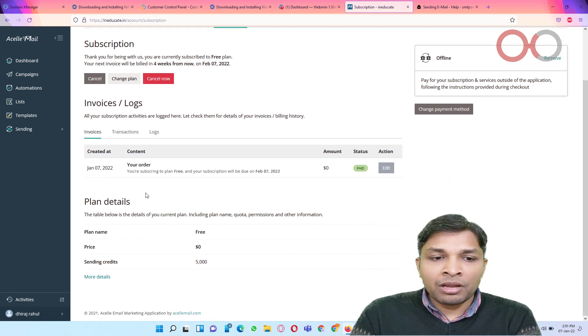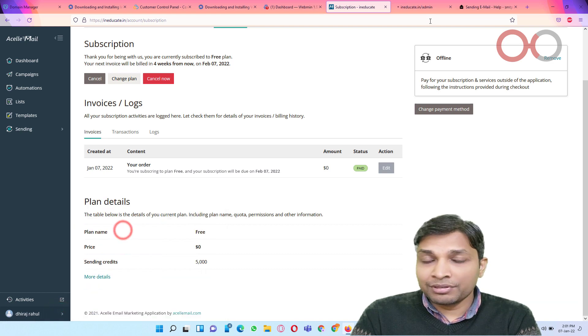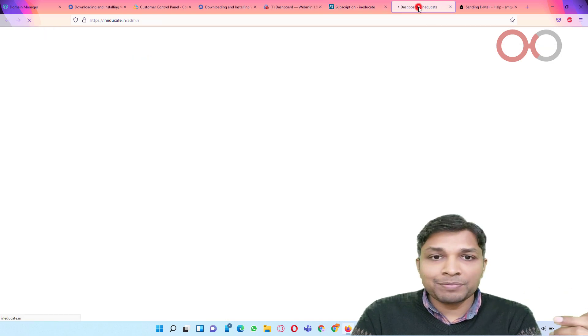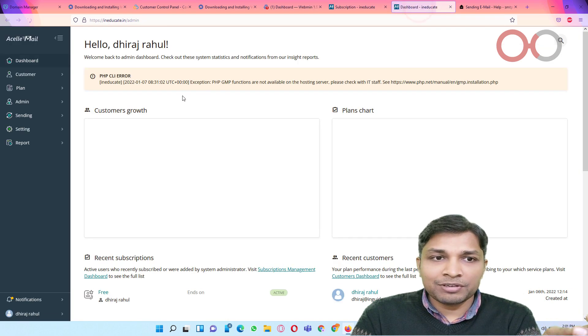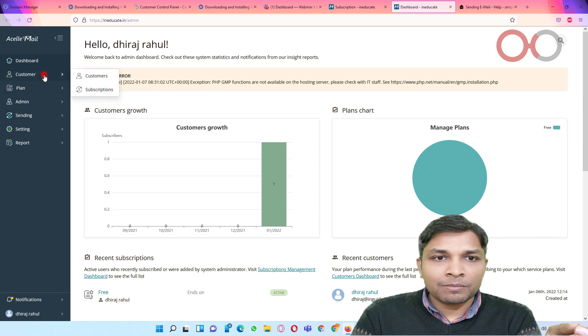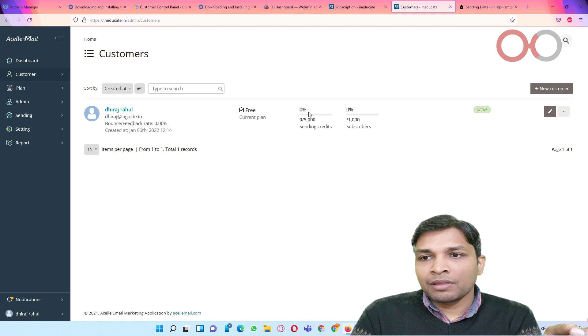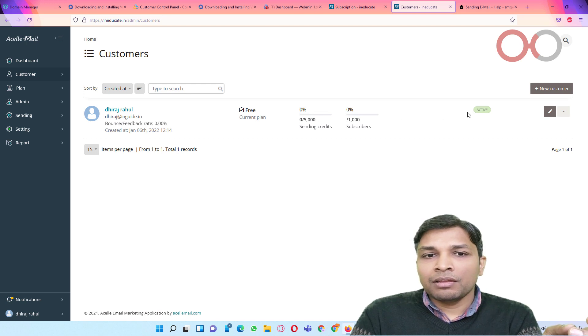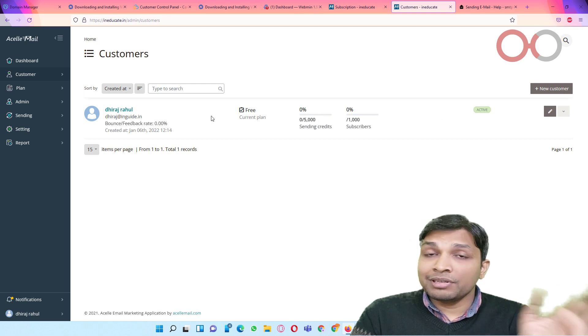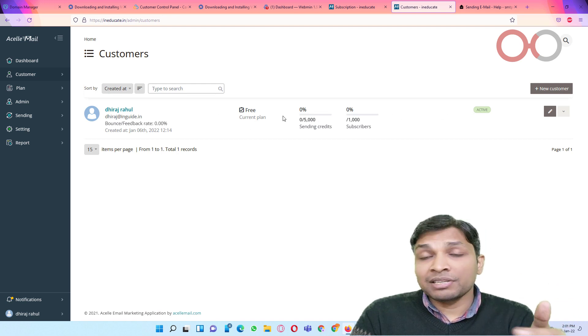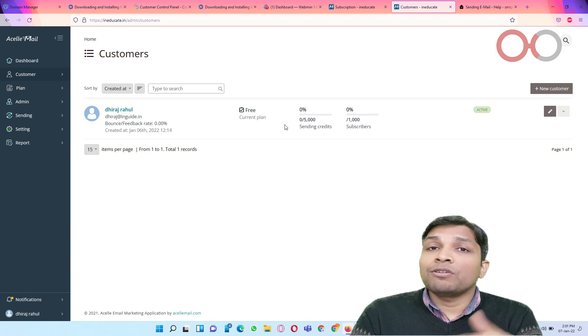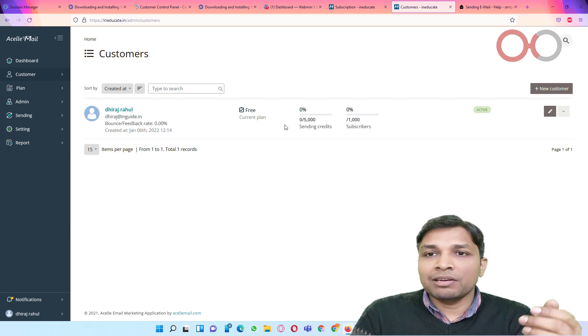And now you can see subscription is active. Okay, now if I go to admin view I guess it will show active subscription in that customer. Yeah, now you can see the plan is active and this particular customer is on free plan.